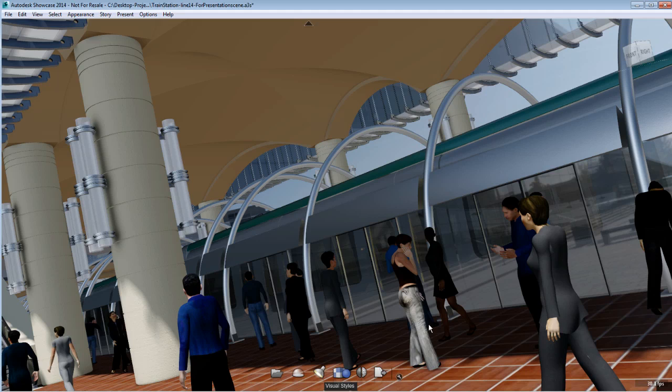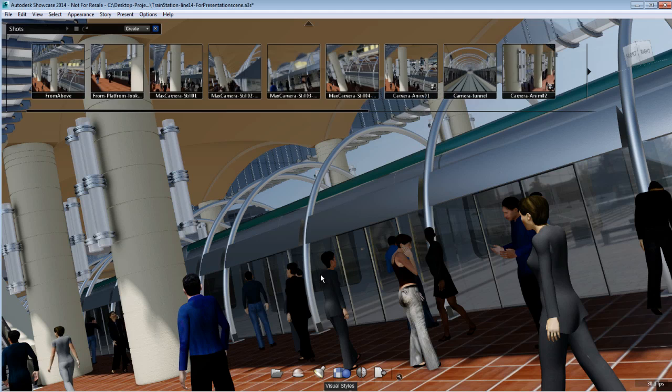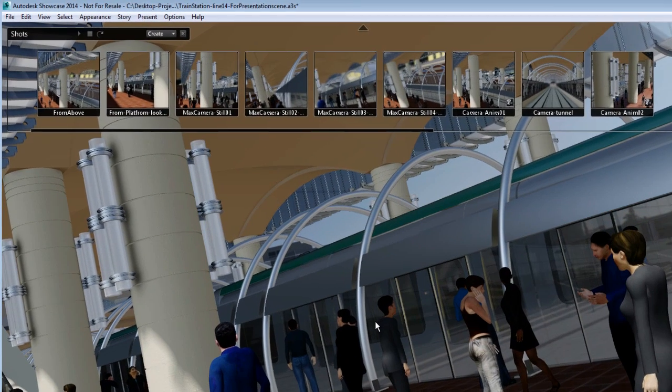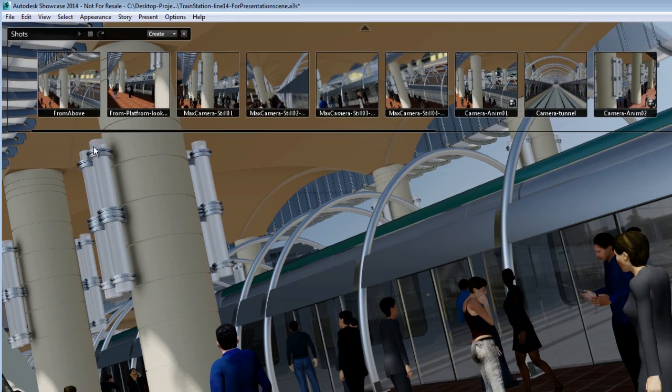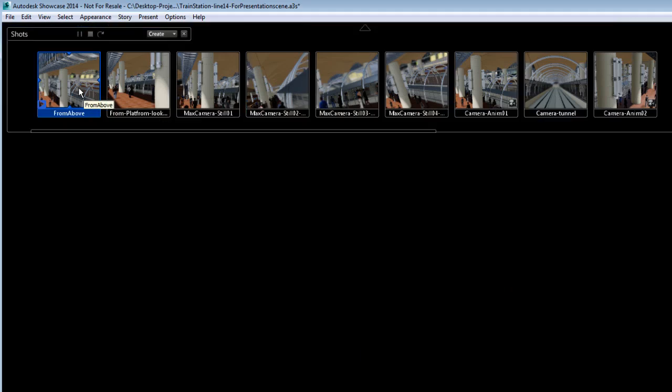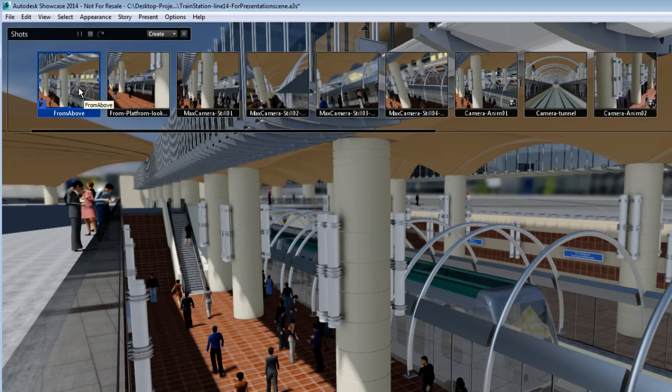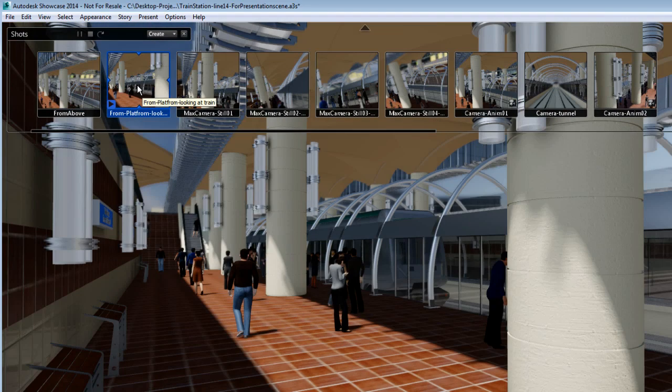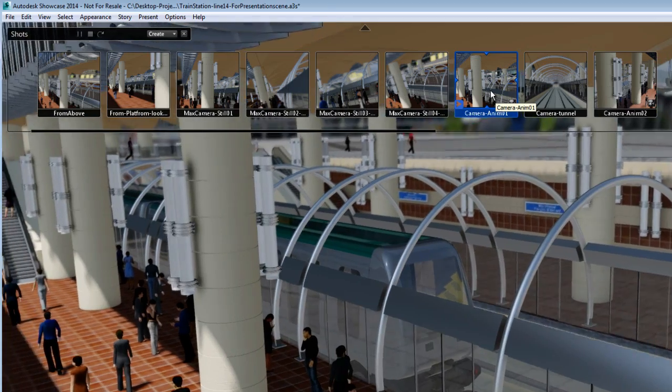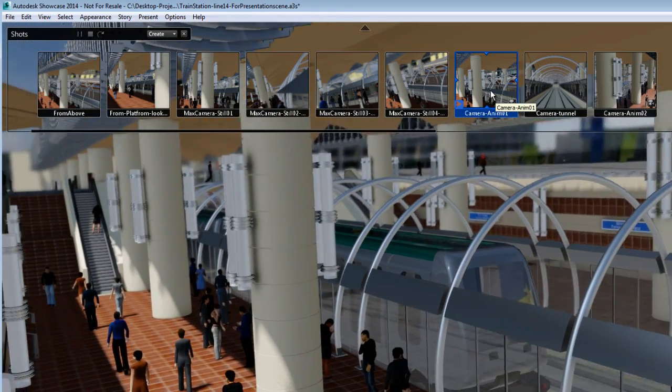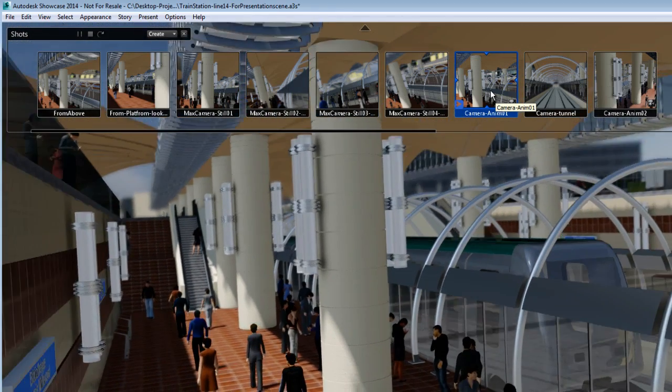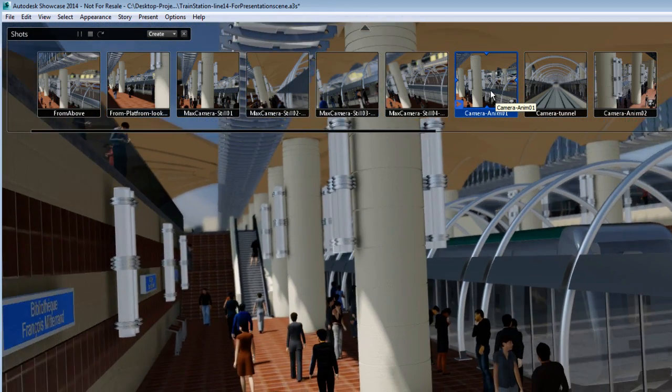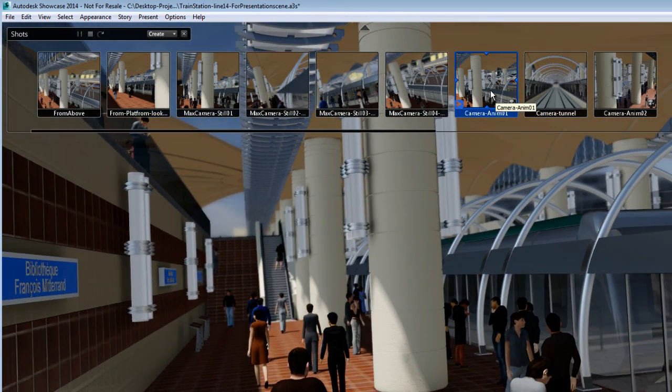We'll start to understand what happens if you publish a shot from the shot menu. We'll open the shot menu of this Showcase scene. As you can see here, my shot menu is composed of various still shots as well as animated shots.